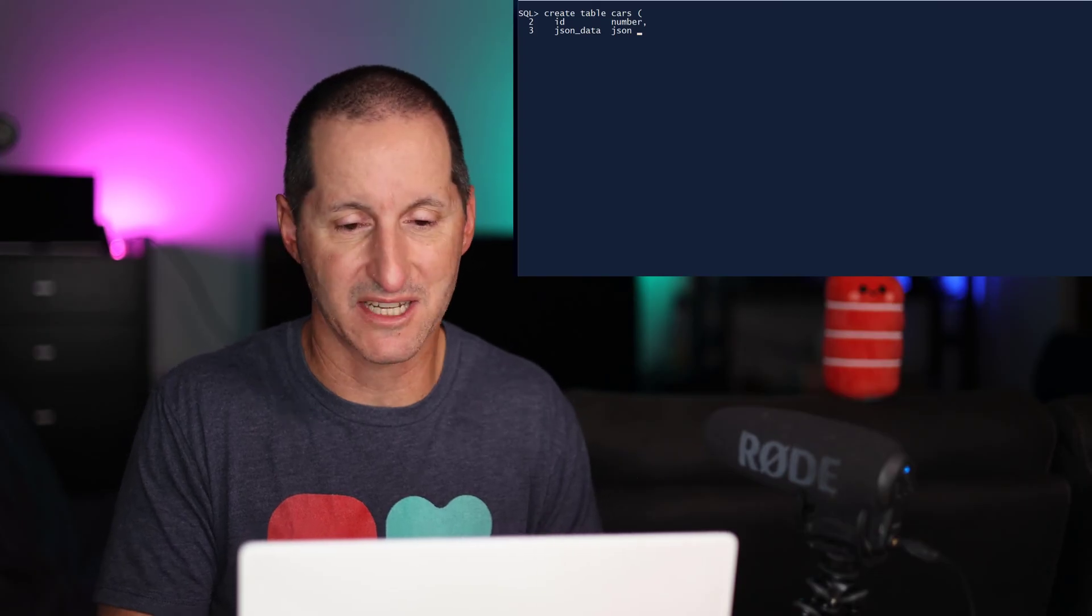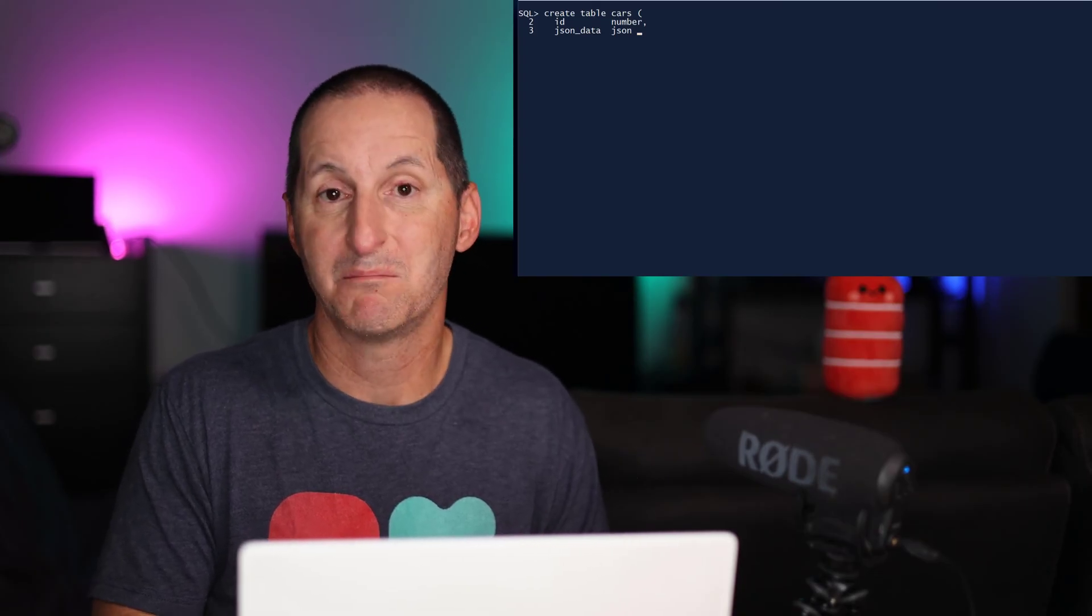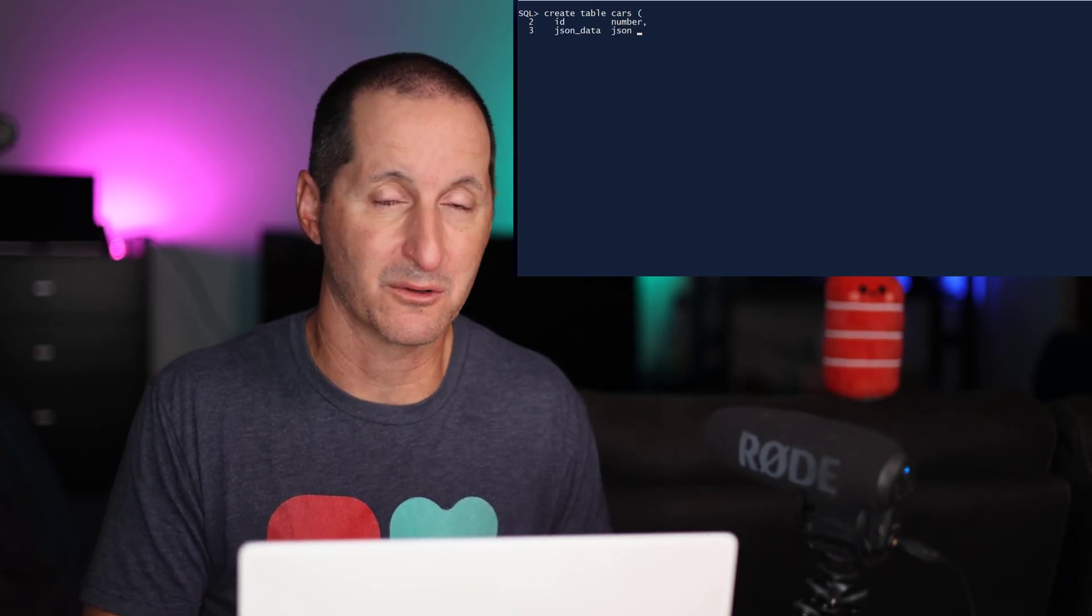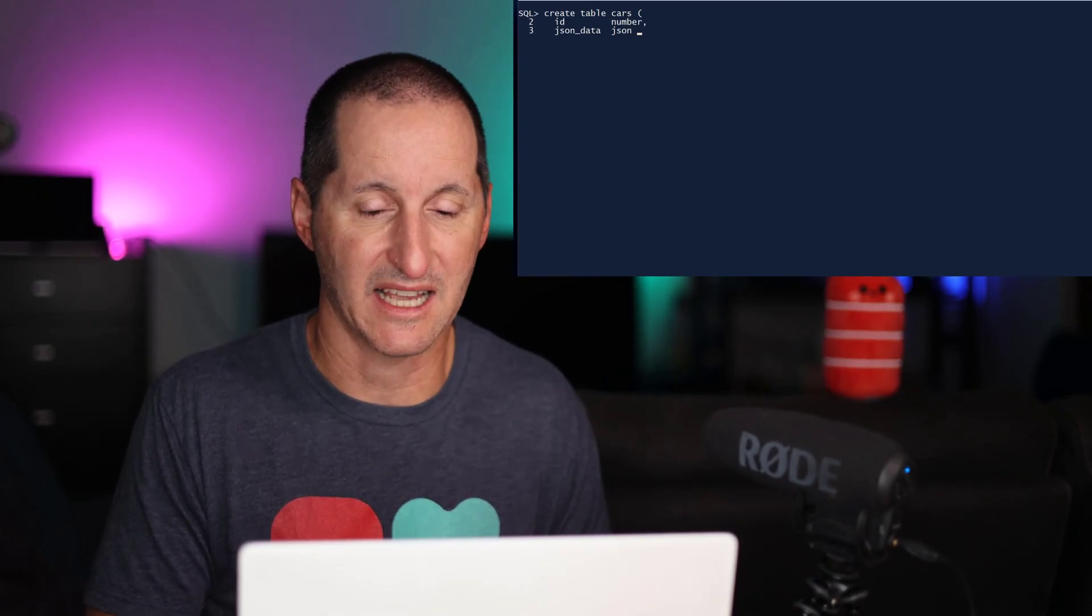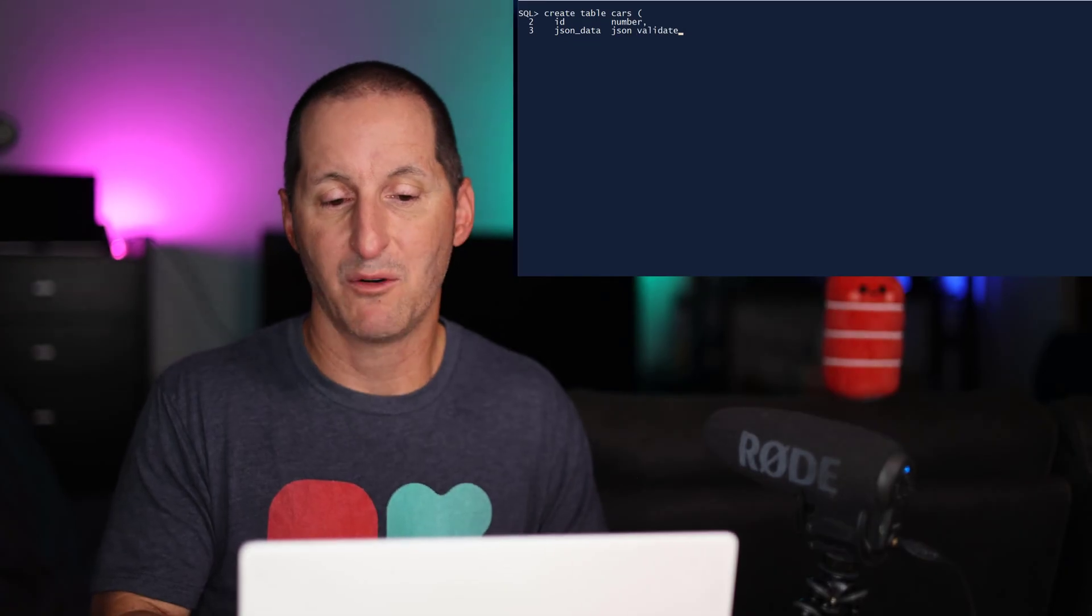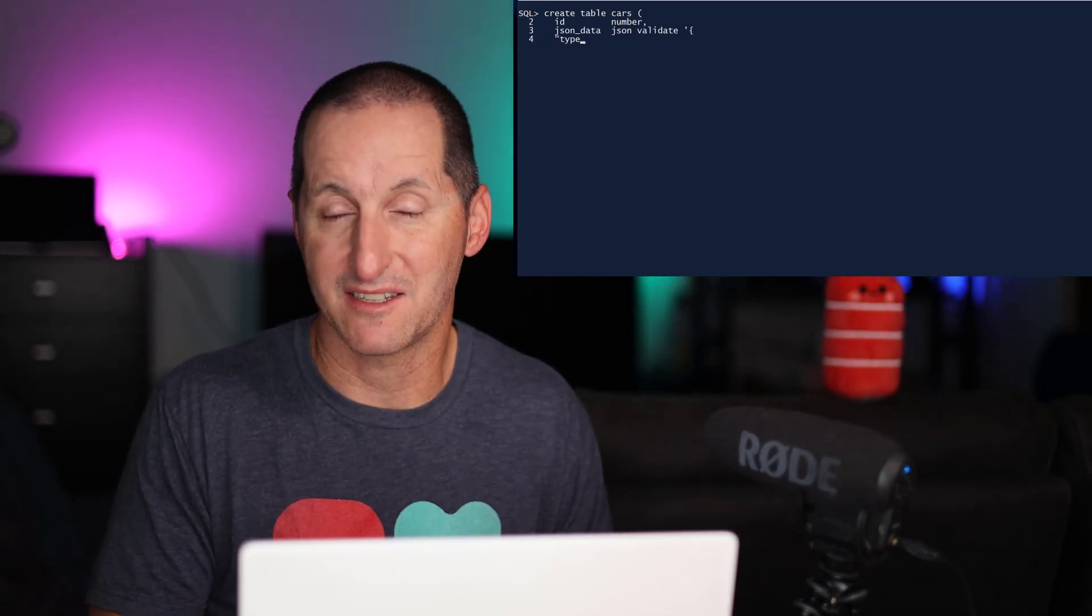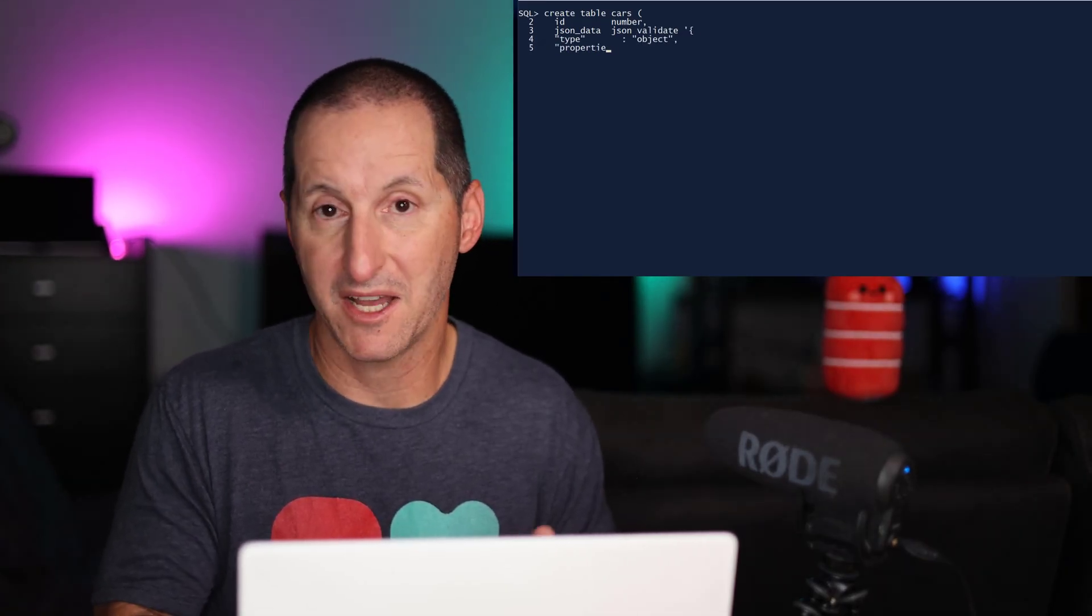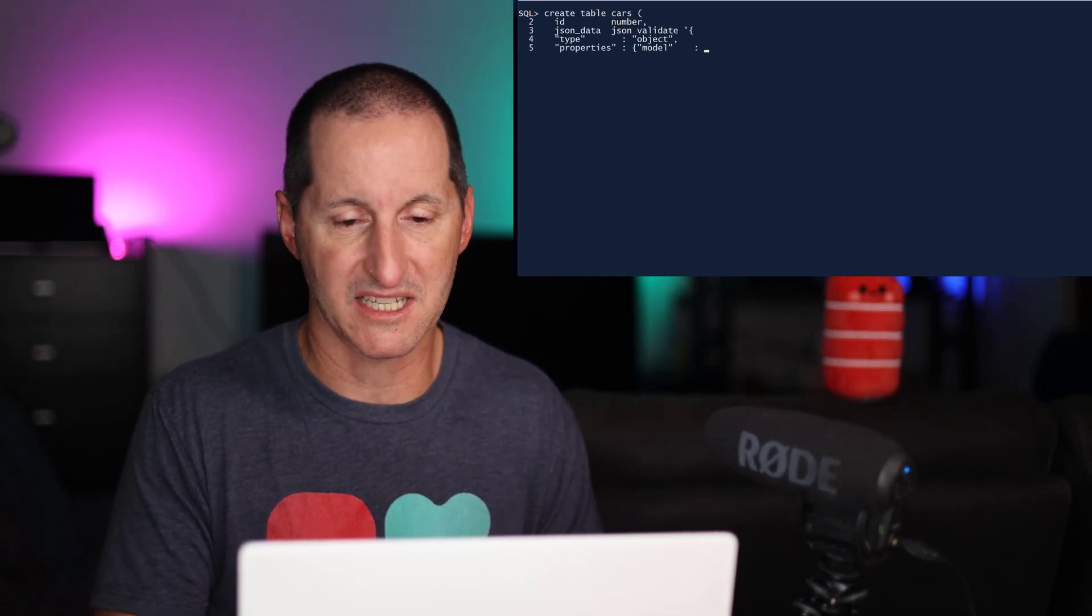It's of the JSON data type, but this is the new clause you can add in Oracle Database 23AI. I want to validate the JSON as it comes in. And I've got some properties here.